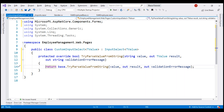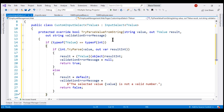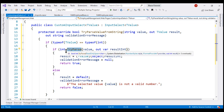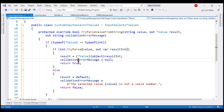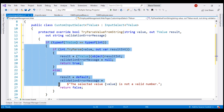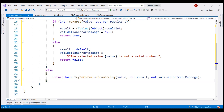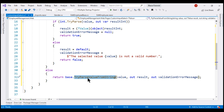Remember, we want to include an if block to handle integers. Let me paste the required code and walk through it. If our custom InputSelect component is bound to an integer data type, we try to parse the incoming value using int.TryParse. If parsing is successful, we set the validation error message to null and return true. If unsuccessful, we set the validation error message and return false. If the component is not bound to integer type, execution falls into an else block where we call the base class TryParseValueFromString method, which handles enums and strings. All that's left is to use this custom InputSelect component within our form.